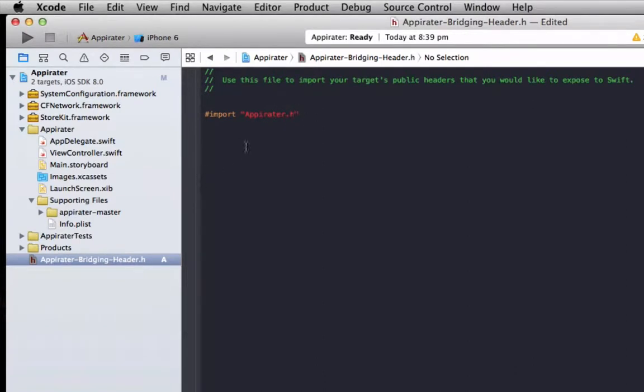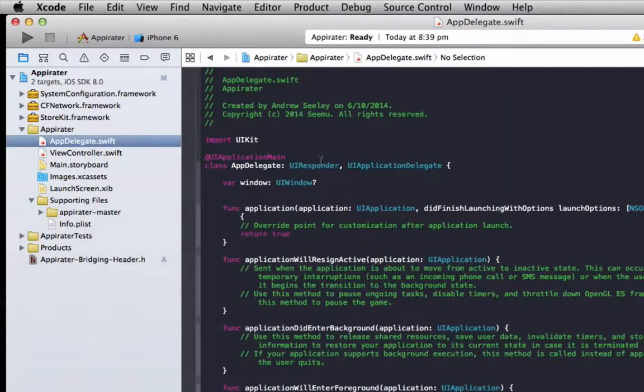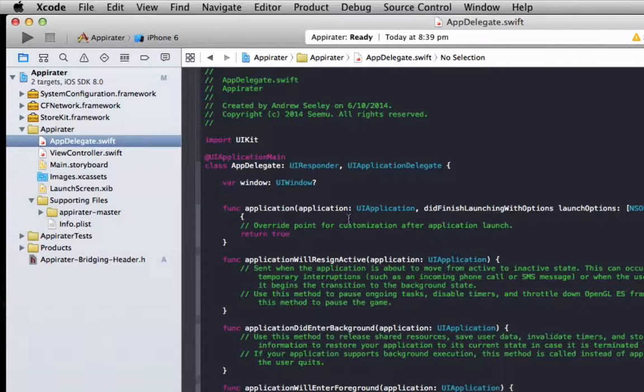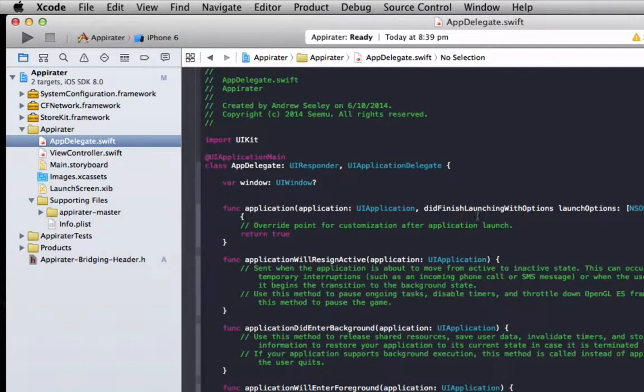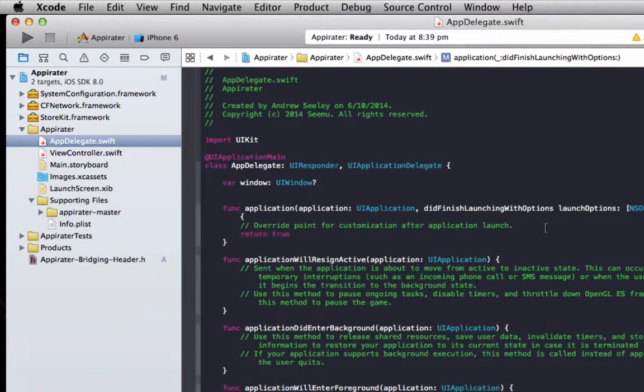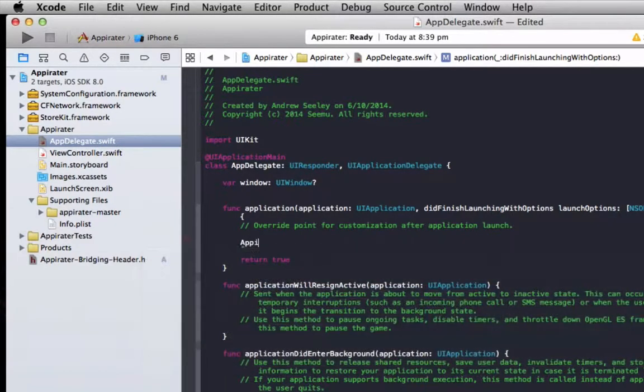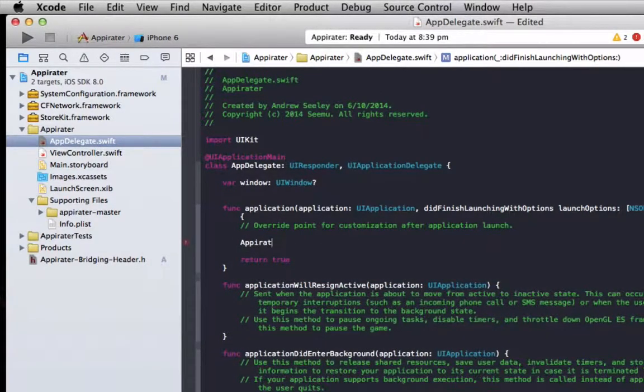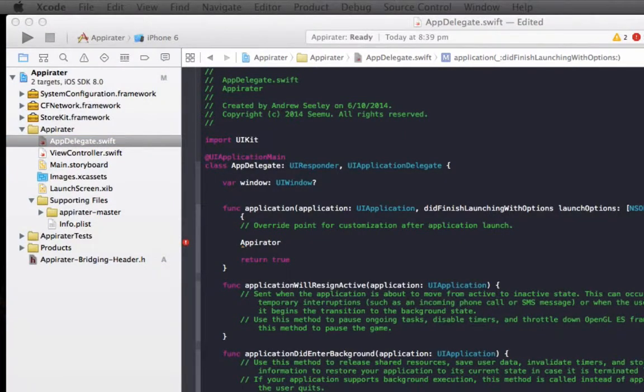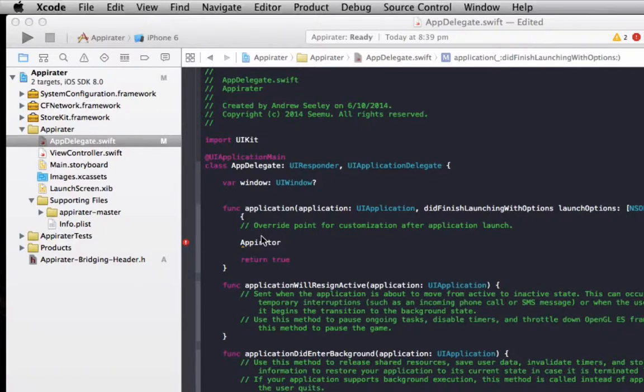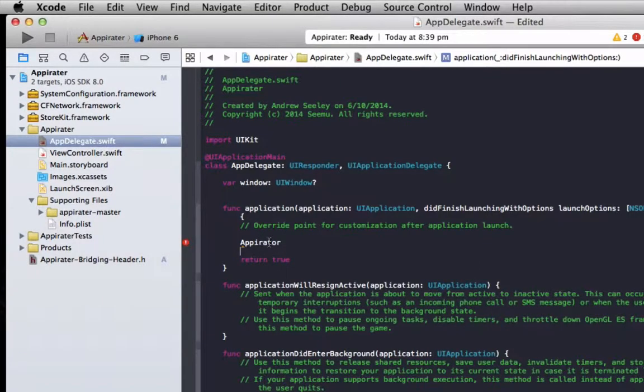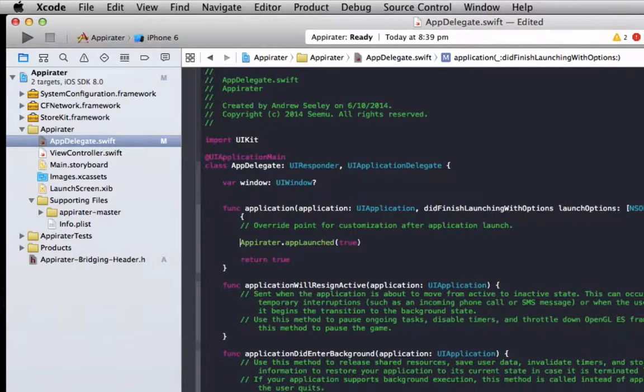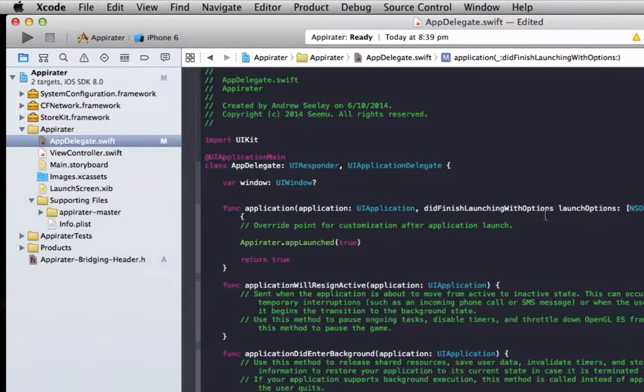So from here to set it up we're just going to go to our app delegate and then in the did finish with launching options just going to add Appirater. We'll do Appirater.app launched is true so this should be it here and that's the idea launch with options.